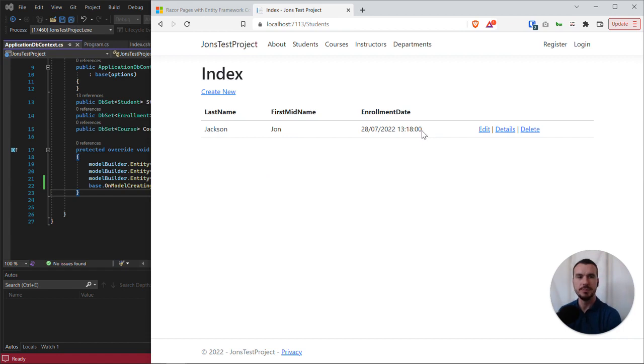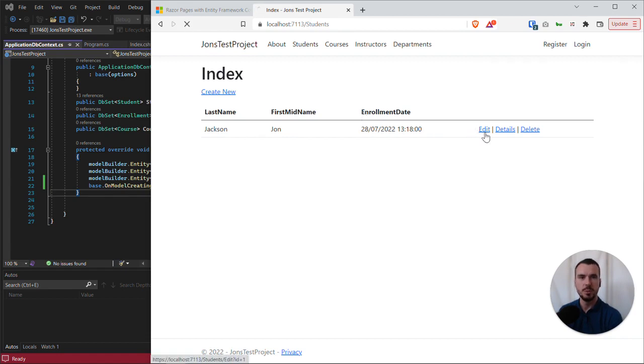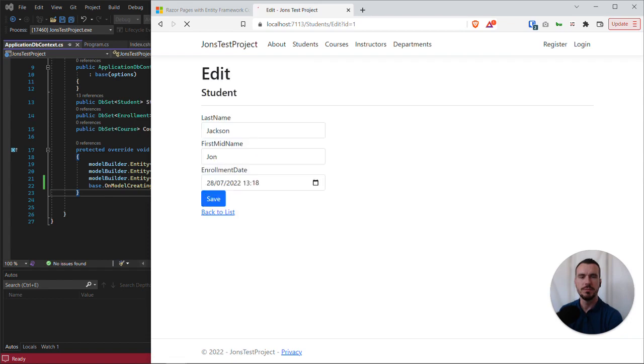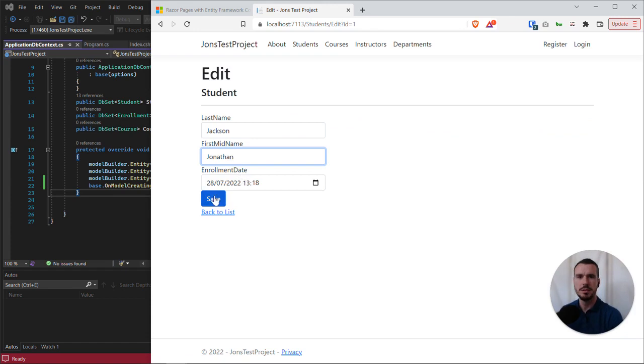It is persisting if we refresh our page. We can see it's still there. We can go into edit. Let's say we want to change my first name to my full first name and hit save. And there we can see that that's been updated.